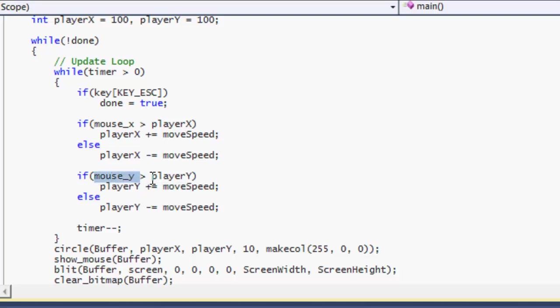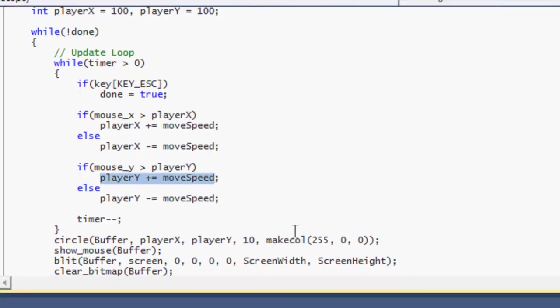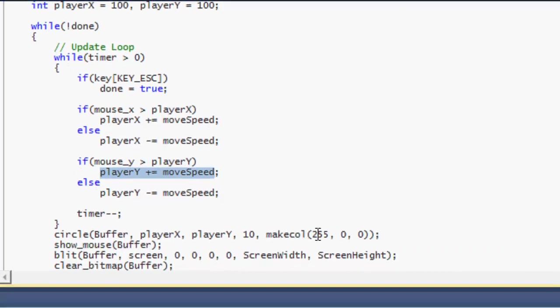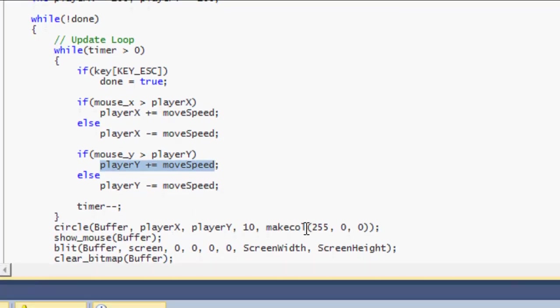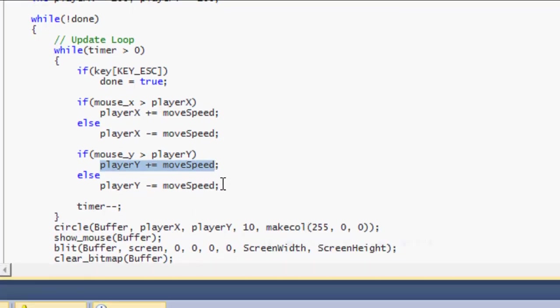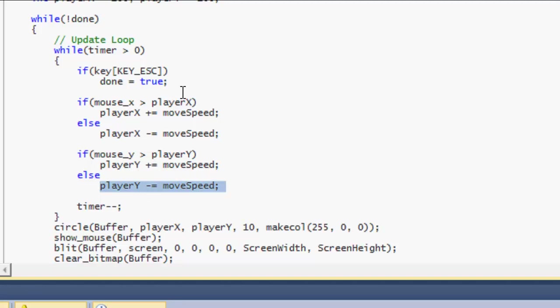If mouse Y is greater than player Y, then we add player Y plus equals move speed which will move it down towards the screen. So if the mouse Y is lower than the player Y, then it will move down towards player Y. And if the mouse Y is higher than the player Y coordinate, then it will move up towards the screen.